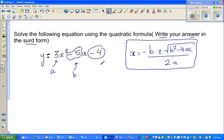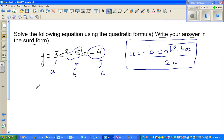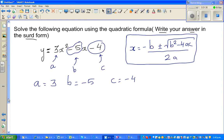C is negative 4. It's always good to write: a is 3, b is negative 5, and c is negative 4, and then you simply substitute into the formula and you'll get the answer.